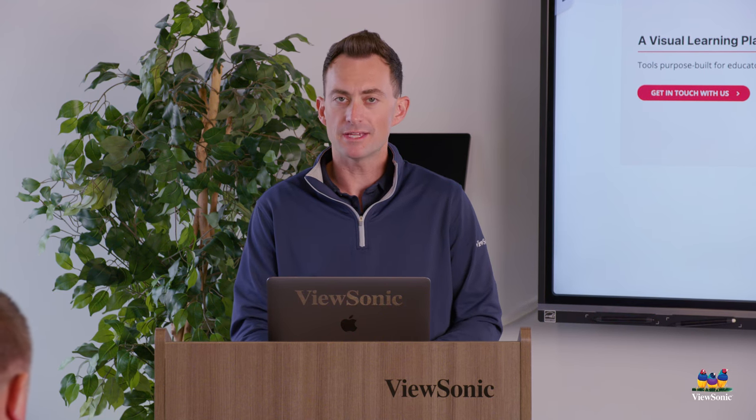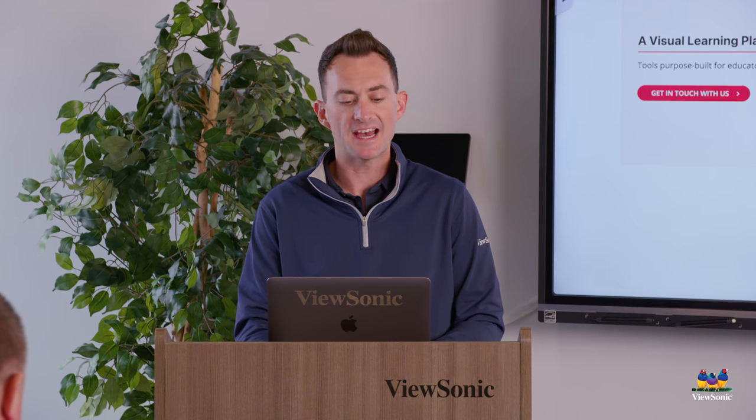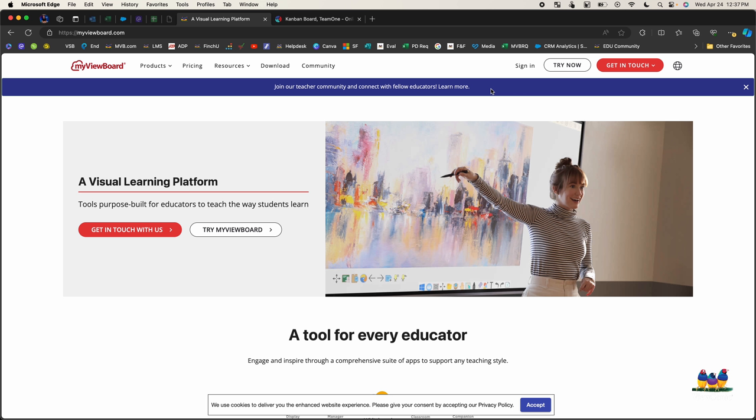So it's web-based, so you're going to need to head to the website www.myviewboard.com. Make sure that you sign in or sign up in the top right corner.